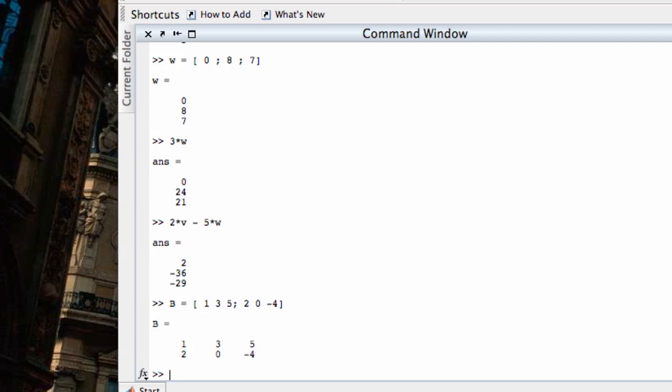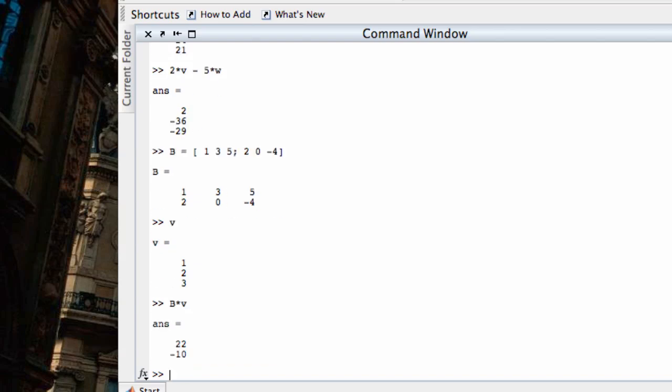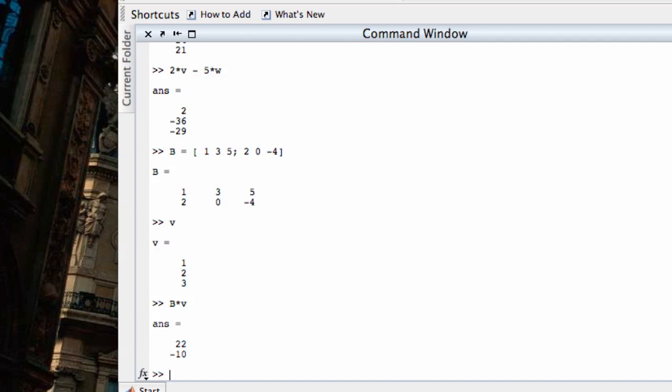And since this is 2 by 3, I could multiply it to my vector V that I had before. And so if I want to multiply B times V, I would just type B times V, like so. Not with a dot, but with a straight asterisk, and that would create this vector here.